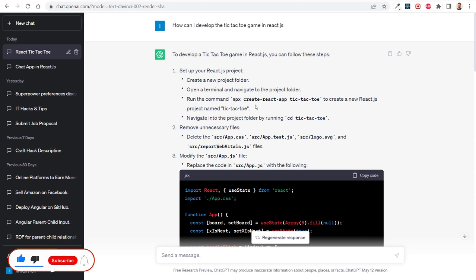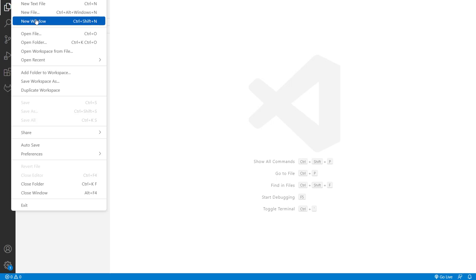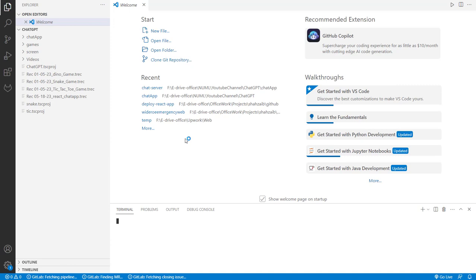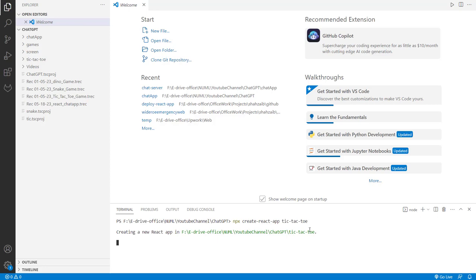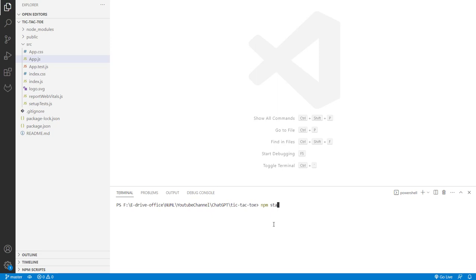Right now I need to create the application. ChatGPT just gave me the command. I just go back, select the folder, then open the terminal. In the terminal I paste this command and it will generate all the necessary files for this project. The application has been created, so I just run npm start to check if the application is running perfectly or not.